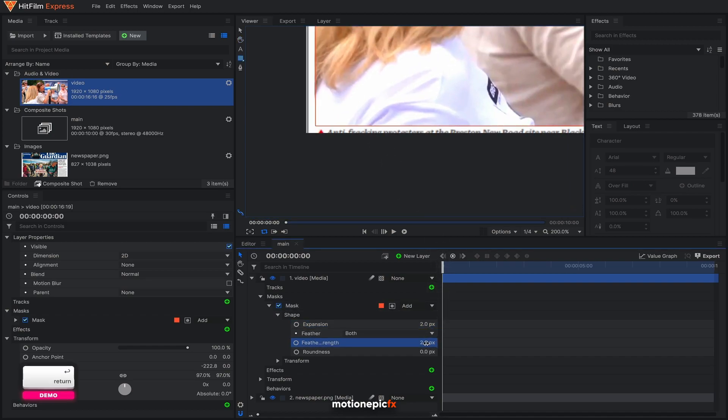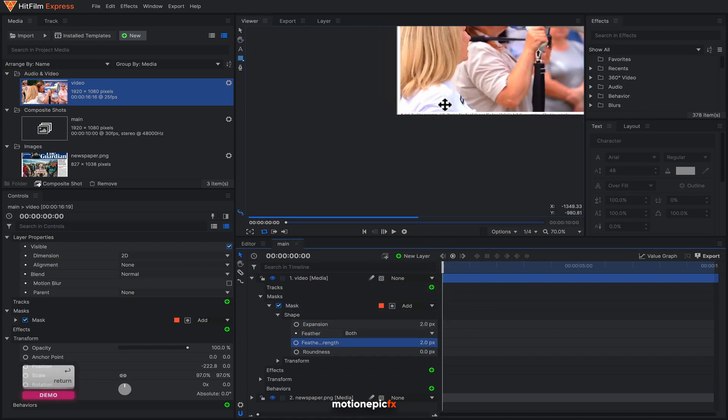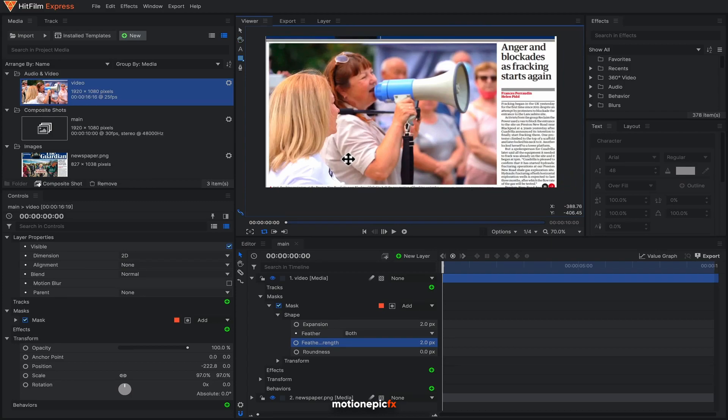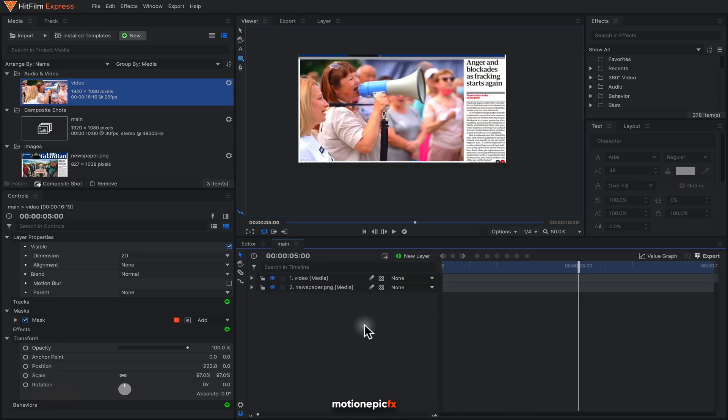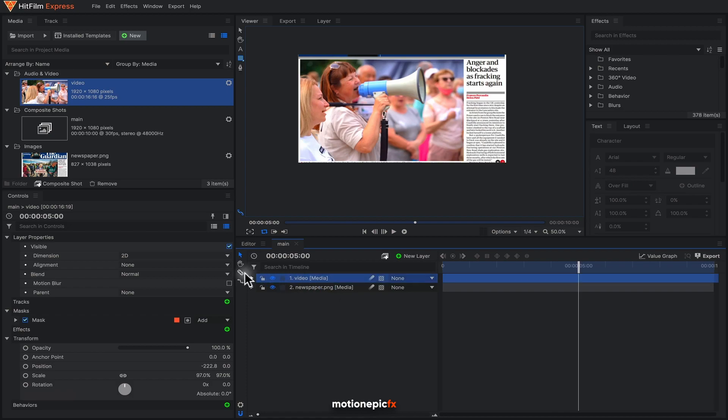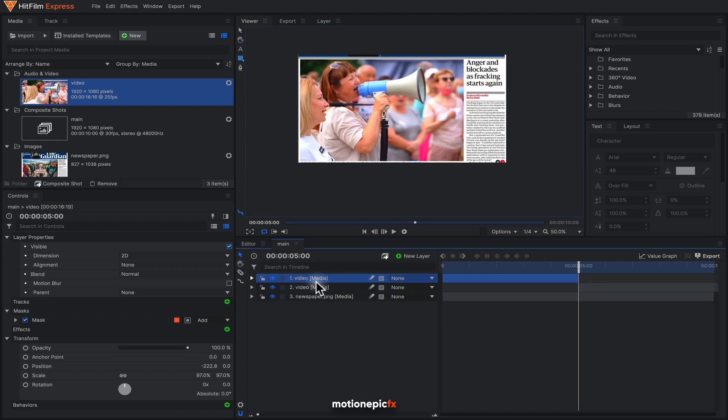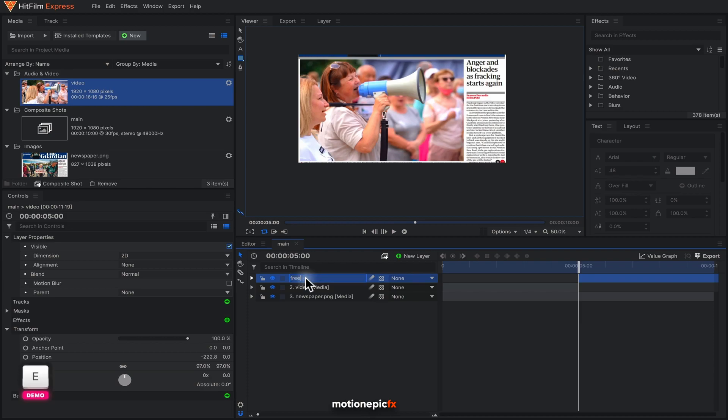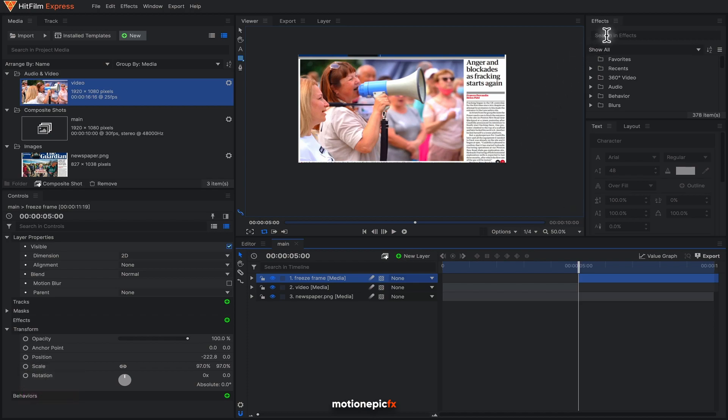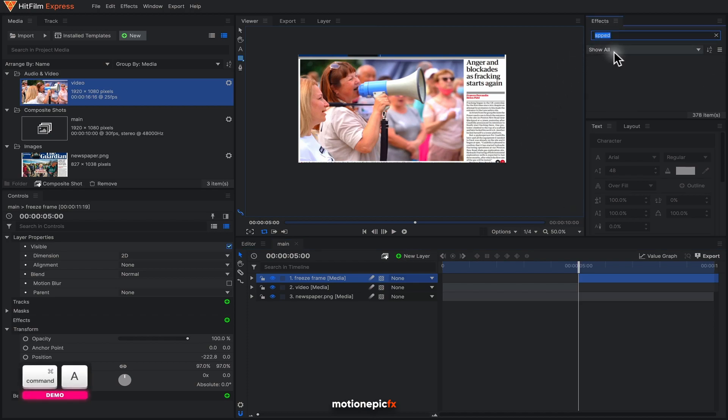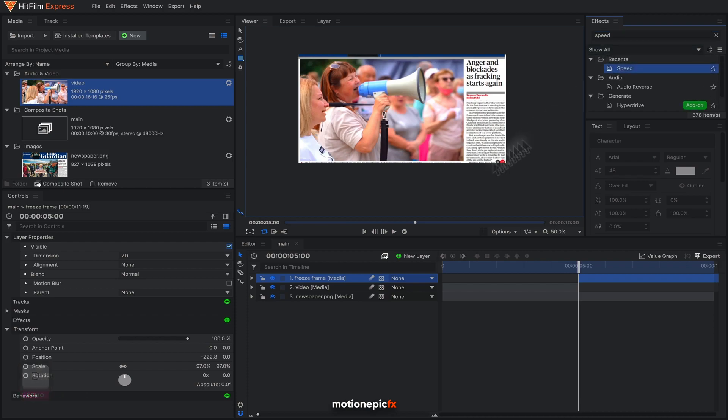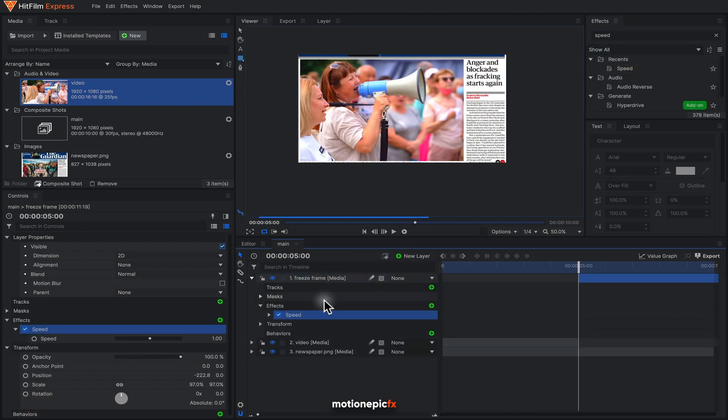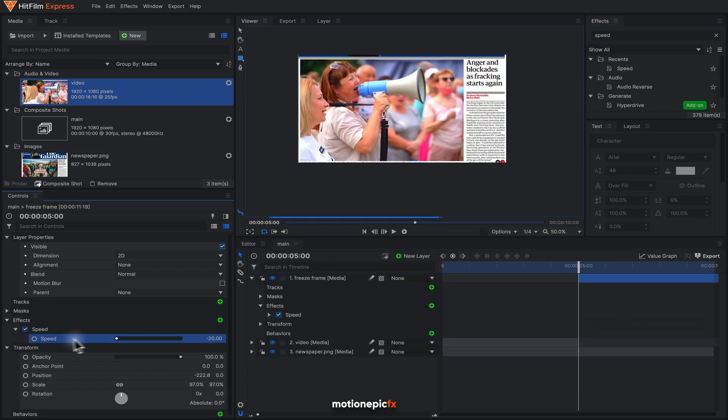All right, now it's time to create our freeze frame effect. Select the video layer and select the slice tool. Now just slice your layer and then the second layer, just move to the top. On this layer we can just call this freeze frame. On this freeze frame layer we are going to apply an effect called speed and apply it on this layer. I'm going to make sure that the speed is set to 0.